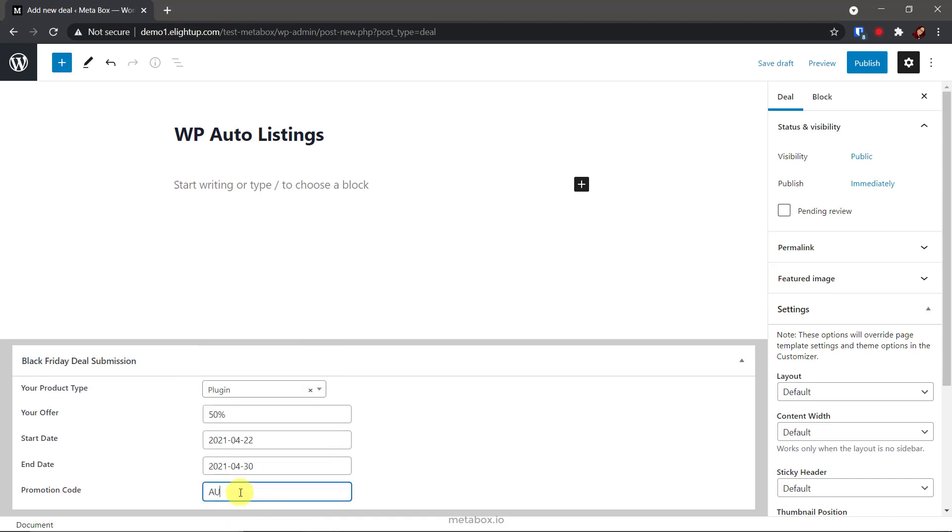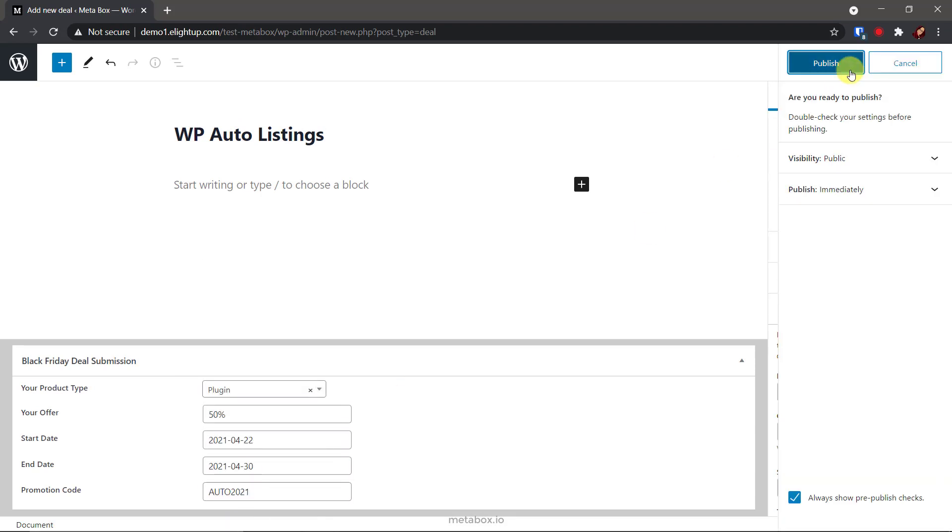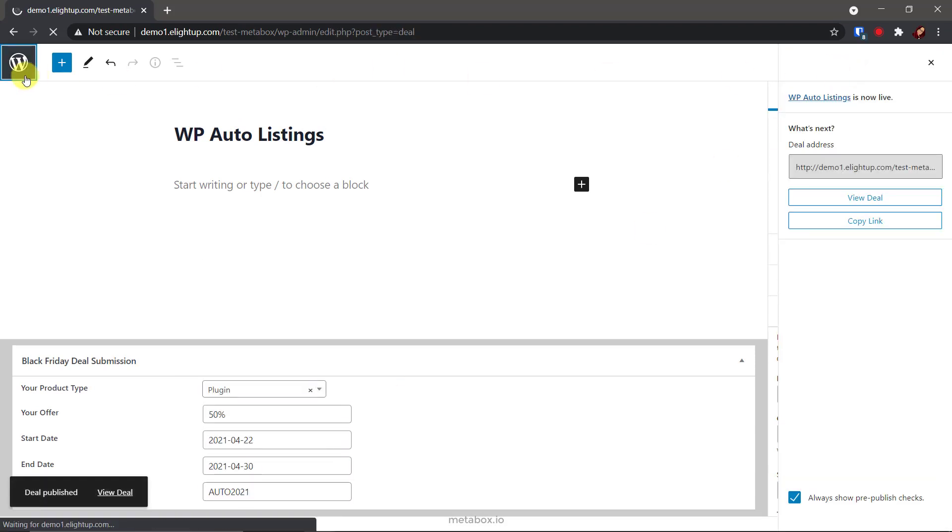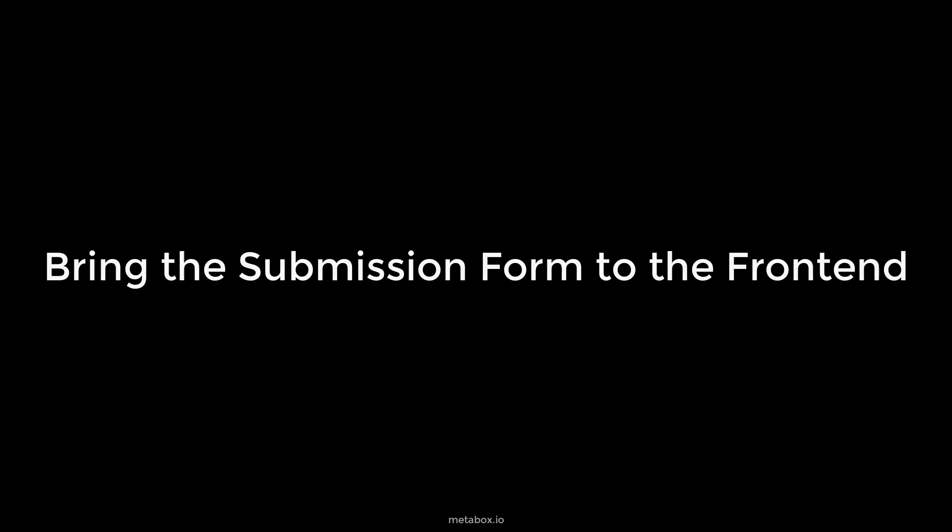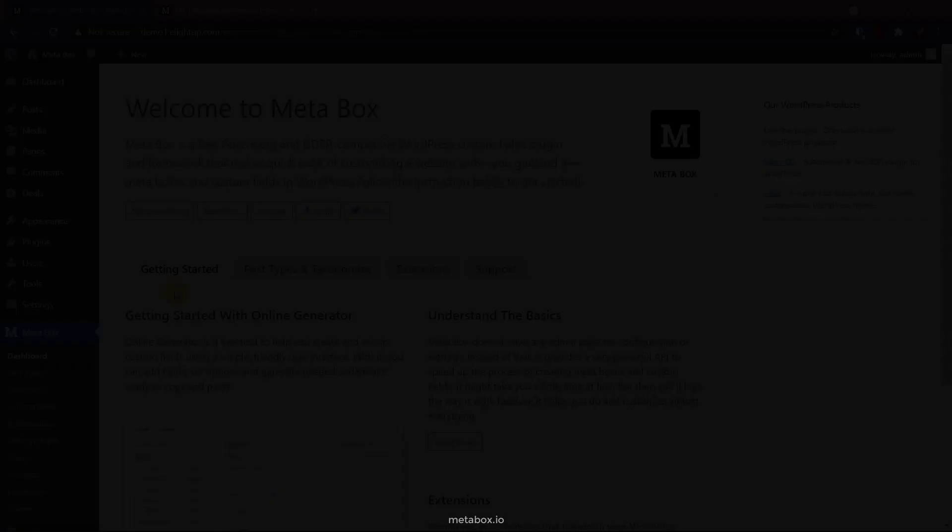Each deal information will be input into a post. Like this. I want to create a submission form on the frontend that allows my partners to input their deal information directly. So, I will show the fields on a page.